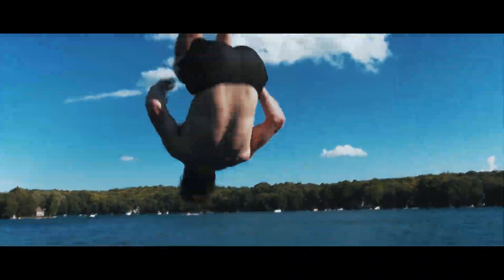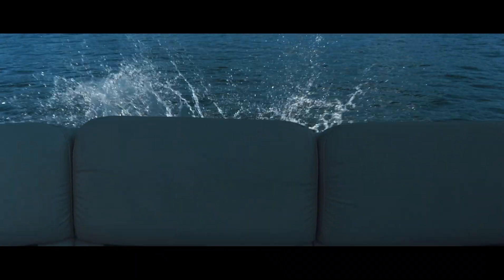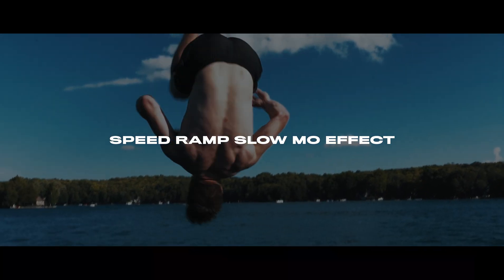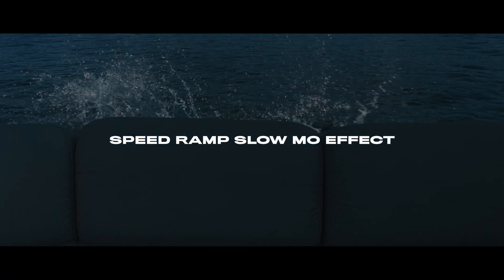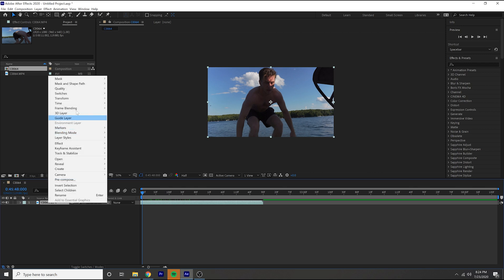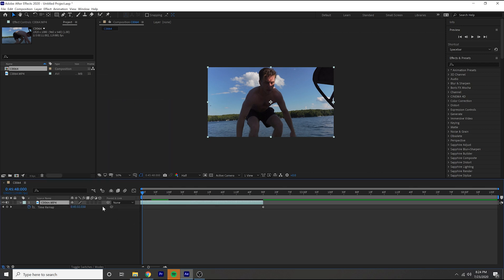So this is called the speed ramp slow-mo effect. First thing you got to do is right click on your clip, go to time, go to enable time remapping.